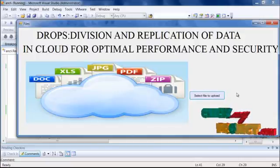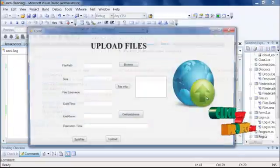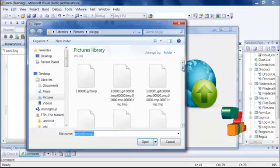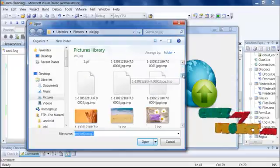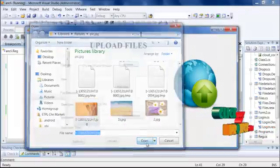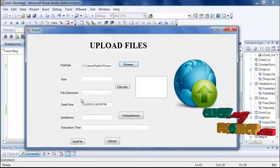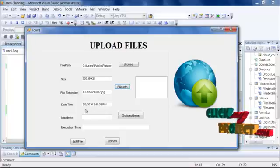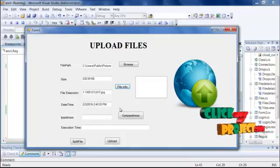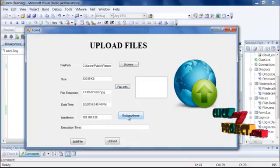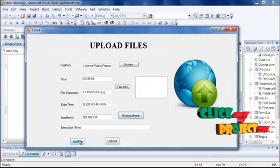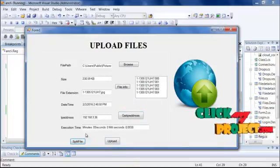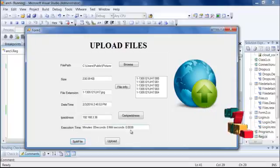Then you have to upload a file to the cloud. Select the file using the file path — you can select a text file or an image file. Here, I select an image file. The file size and file extension will be displayed. Click the file info button and the upload date and time will be displayed. Then get the IP address and split the file for easy transfer. The file will be split successfully, with an execution time of 0.0038 milliseconds.